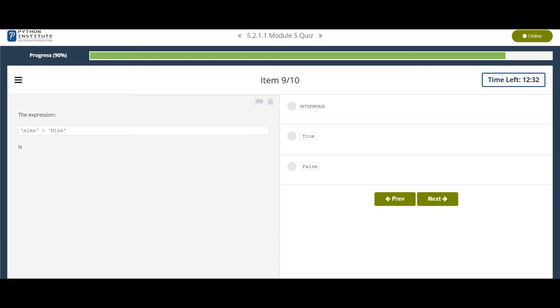The expression Mike which is in small case letters is greater than Mike which is in capital case letters. It is correct because the ASCII values of lowercase letters is more than the ASCII values of uppercase letters. So this is the correct expression.